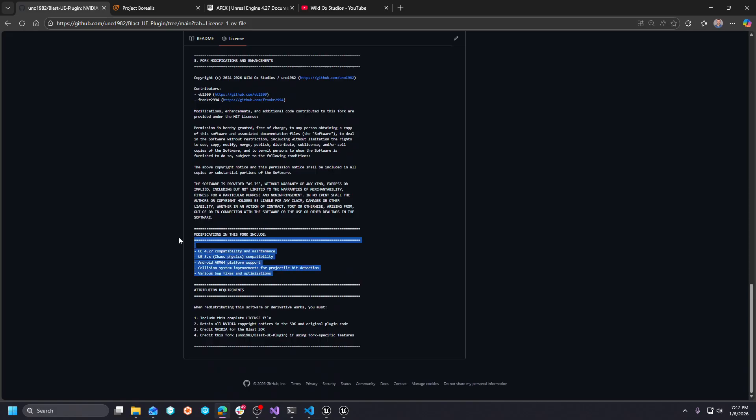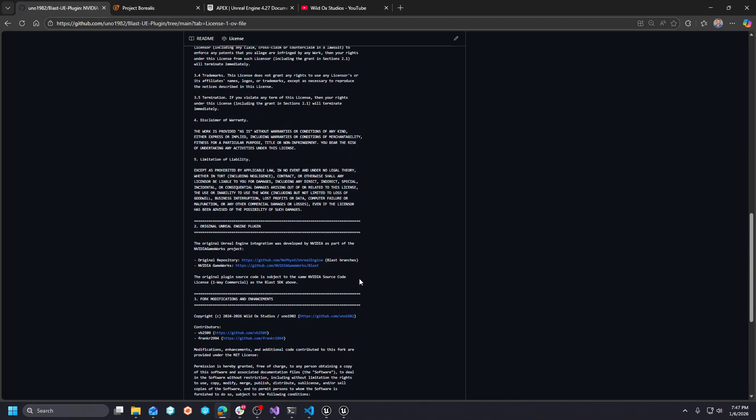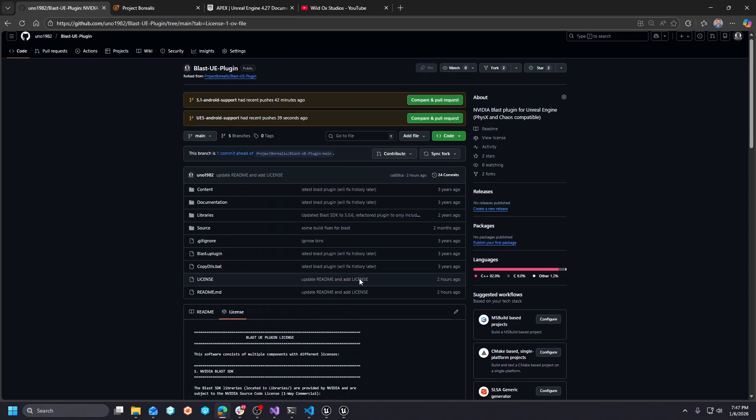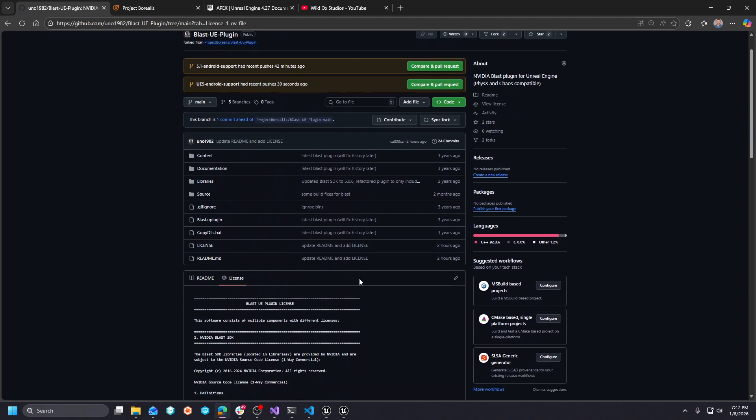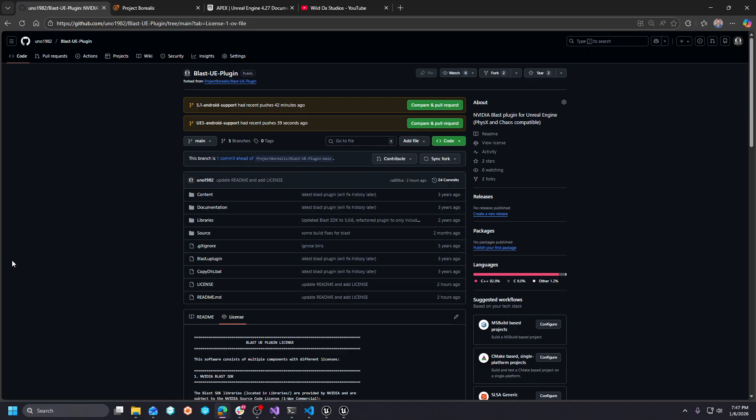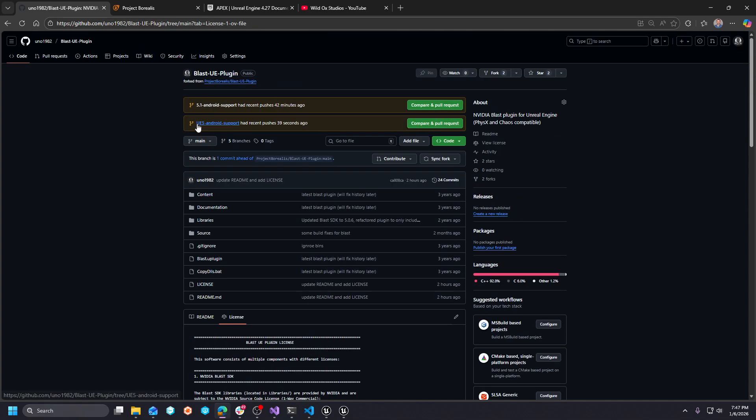However, down here, if you look at the fork for the modifications, basically, I'm just saying keep the license and make sure that you give proper credit to both the Project Borealis guys and to myself and Frank and Furious for maintaining the fork. So, that's it.